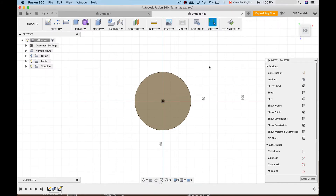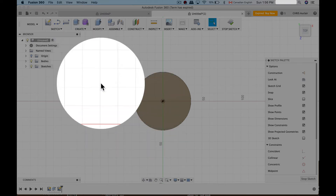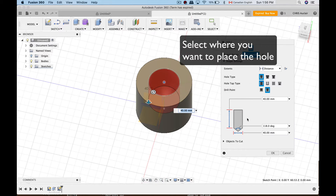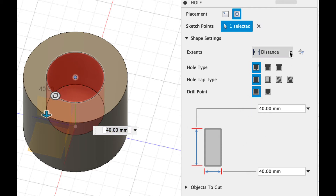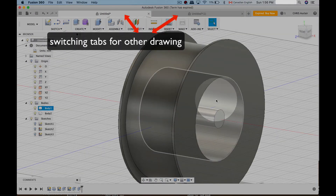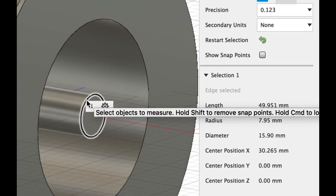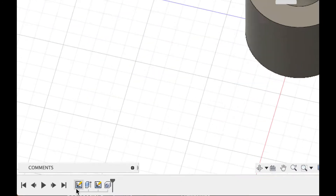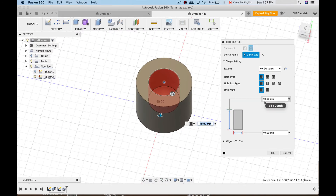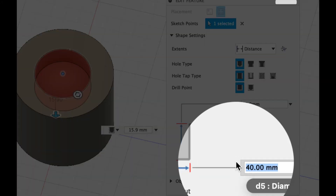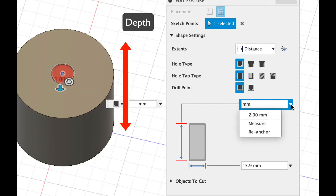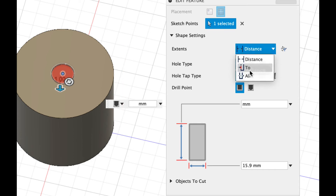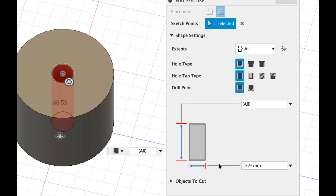Draw the point and that's the end of your sketch. Then go to Create > Hole, select the point, and all the options pop up. We don't need a tapped hole or special screw holes — just a simple flat hole that goes through the entire thing. Set the diameter to 15.9 millimeters. For the depth, instead of a fixed distance, select All and it goes all the way through automatically. If you ever change the length of the cylinder, the hole will still go through the entire thing.